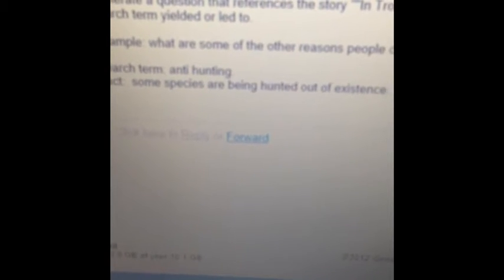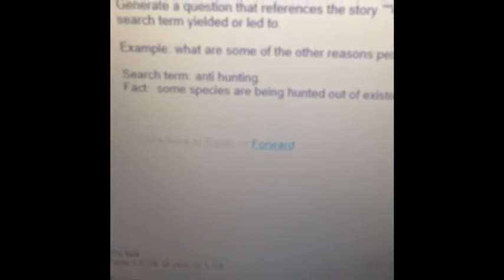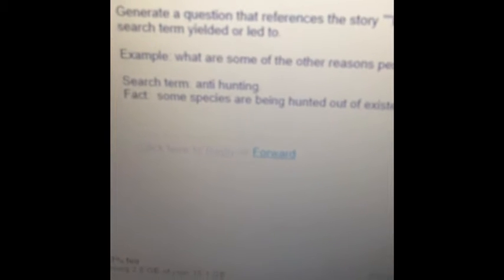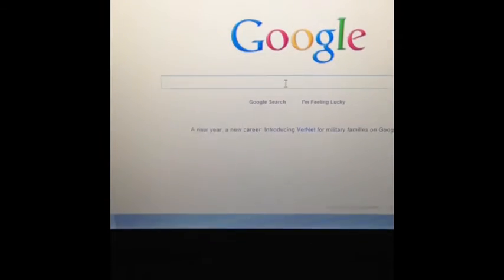Pretty good — I've got to access the outside world for that one. Now I've got to think of some search terms that go along with it. I'm thinking first: anti-hunting. So let's see what that yields. Let's type that in here — anti-hunting.